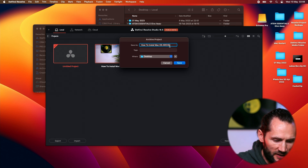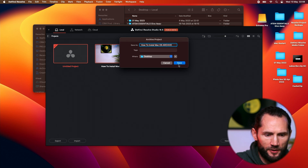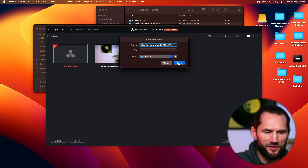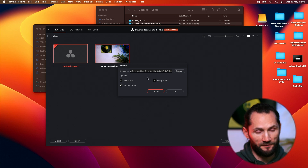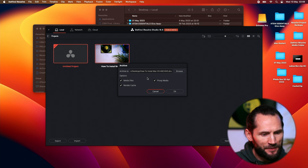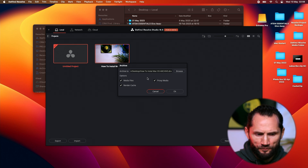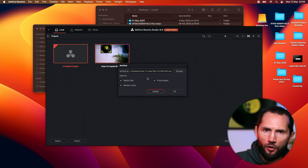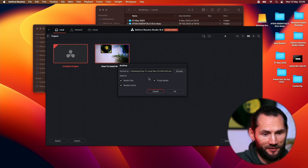It shows me where I want to save it. Let me save this archive on the desktop. It shows me options to save media files, render cache, and proxy media. This is going to archive and save absolutely everything — every transition, every media file, every photo, text, b-roll, a-roll, everything. It's a great feature — I love it.